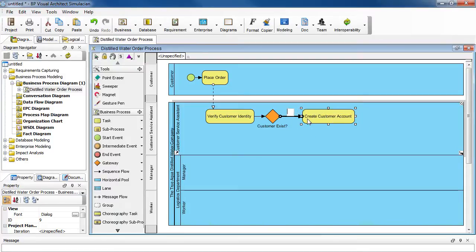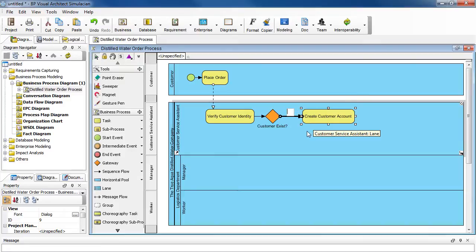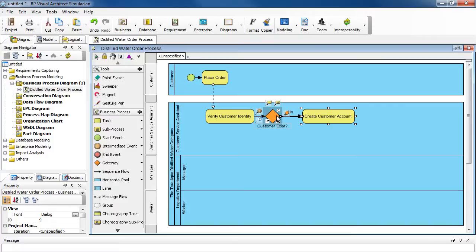So this flow is for the customer who is a new one, because we don't have a customer record. The customer service assistant needs to create a new account. So to name the flow, we type in no, because this condition is not satisfied.